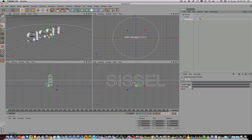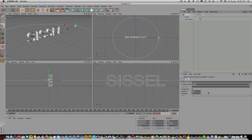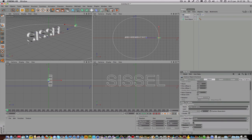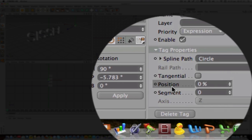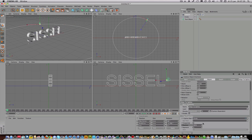I click on the target box over here, and the target is of course sisal, the text object, so I'll drag and drop the text object into the target object. Now I go to the align to spline box and drag and drop the circle into the spline path over here.